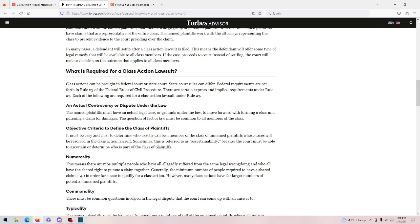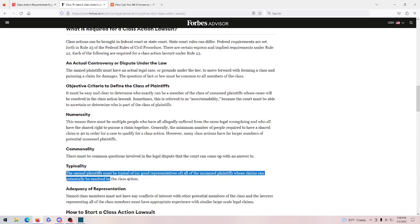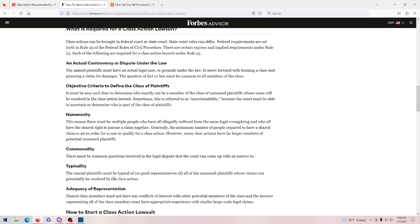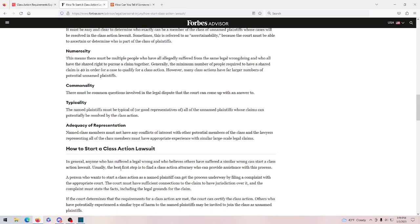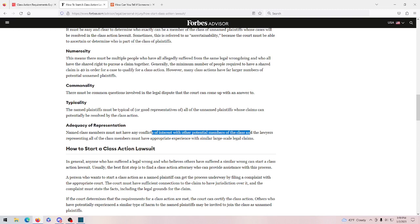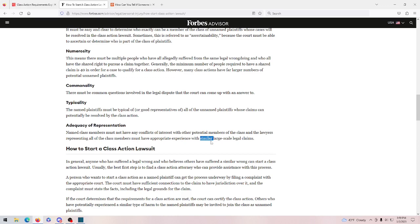Commonality, yep, there's obviously commonality. Any named plaintiffs must be typical of unnamed plaintiffs. Because, obviously, not everyone can be named or show themselves. But that'll be true, of course. It's pretty much the same for everyone. And the last one is adequacy of representation. Named class members must not have any conflicts of interest with other potential members of the class, and the lawyers representing all the class members must have appropriate experiences. That obviously can apply.